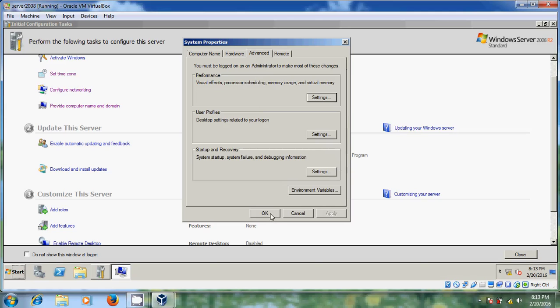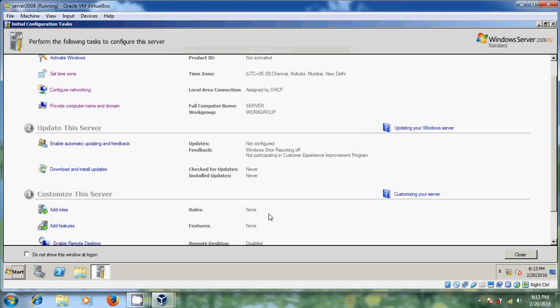Closing this. Now it is showing your full computer name as 'Server' and it is showing workgroup as 'WORKGROUP'.